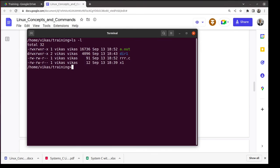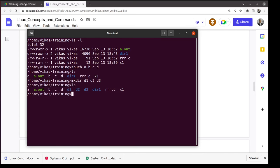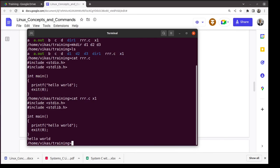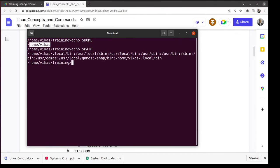The touch command creates empty files; you can create multiple at once: 'touch a b c d'. Similarly, 'mkdir d1 d2 d3' creates three directories in one command. cat can print multiple files: 'cat rrr.c x1' prints both. Environment variables include HOME (your home directory) and PATH — PATH specifies which directories are searched for executables when you run a command like ls. The executable is found by searching directories listed in PATH in order.